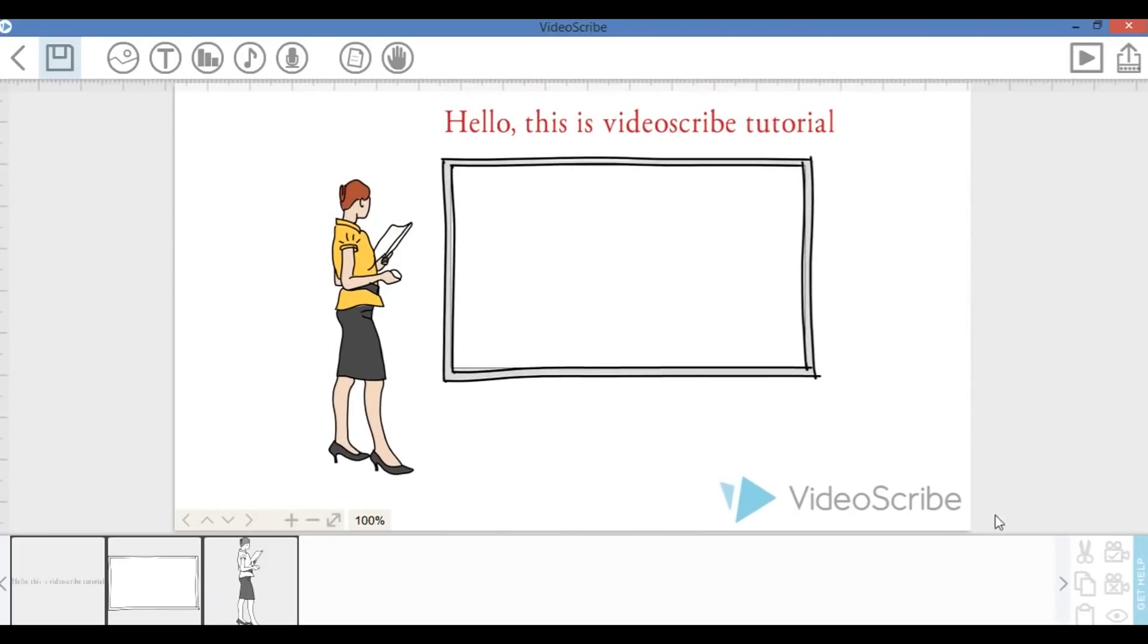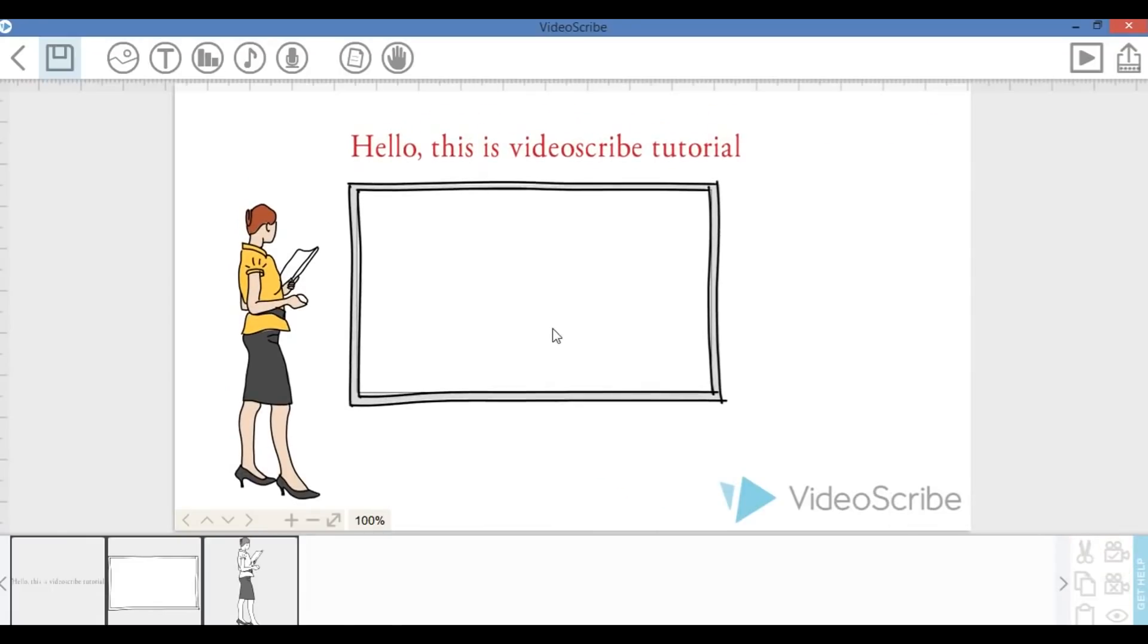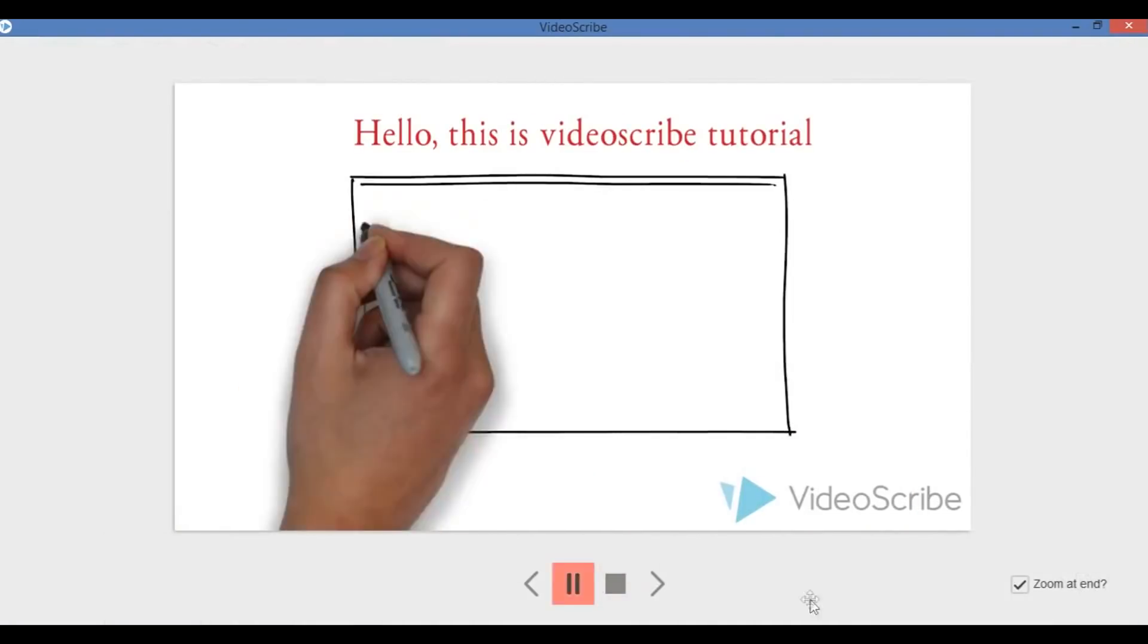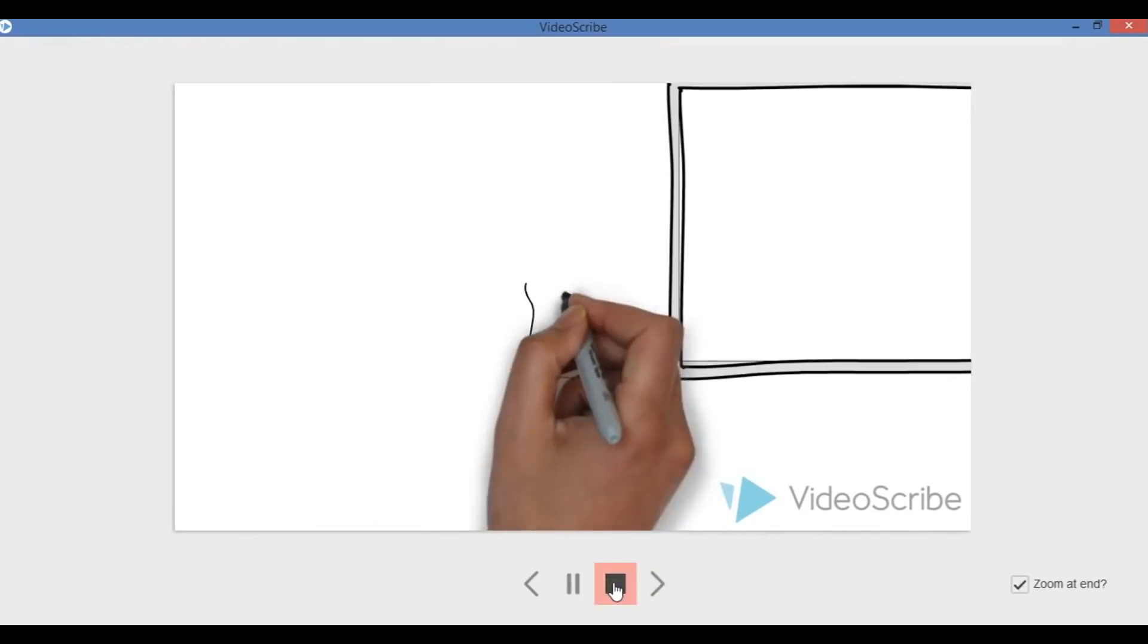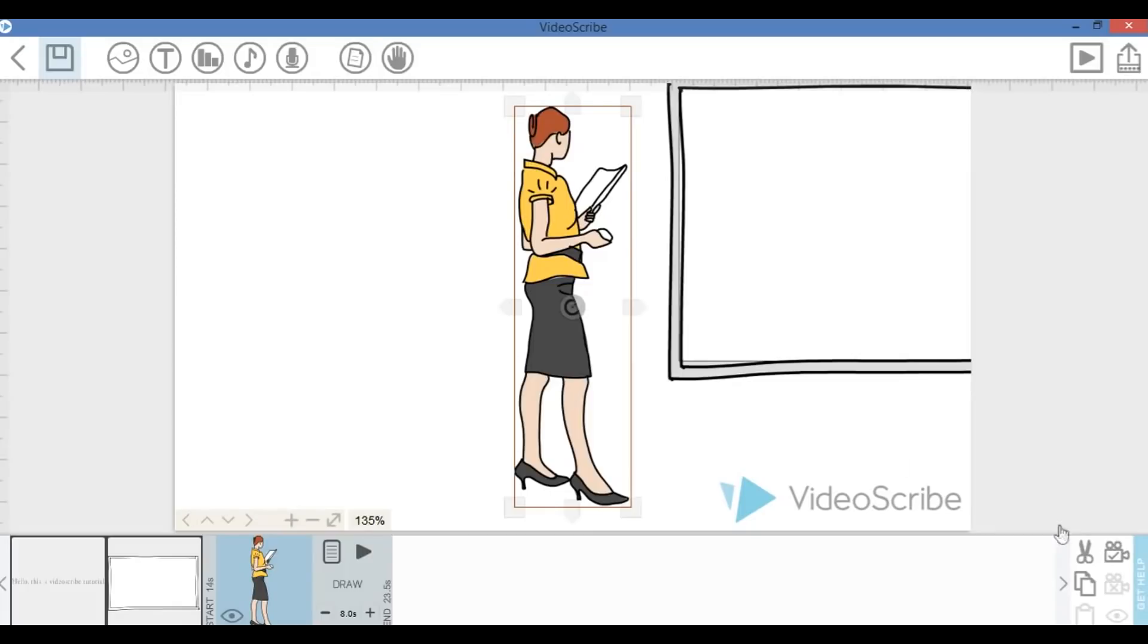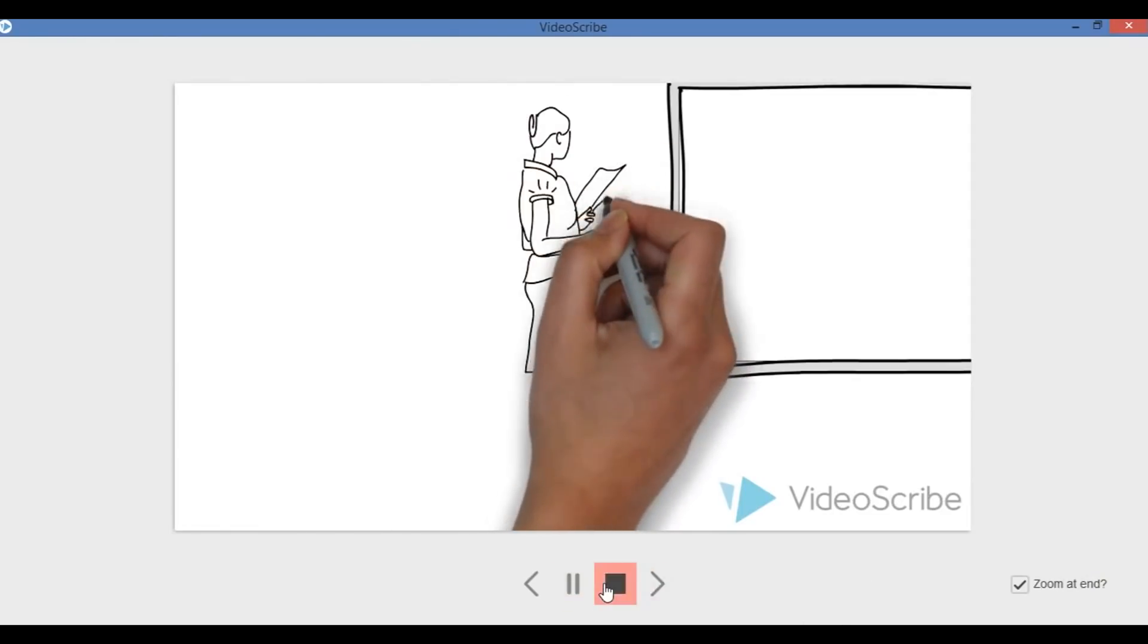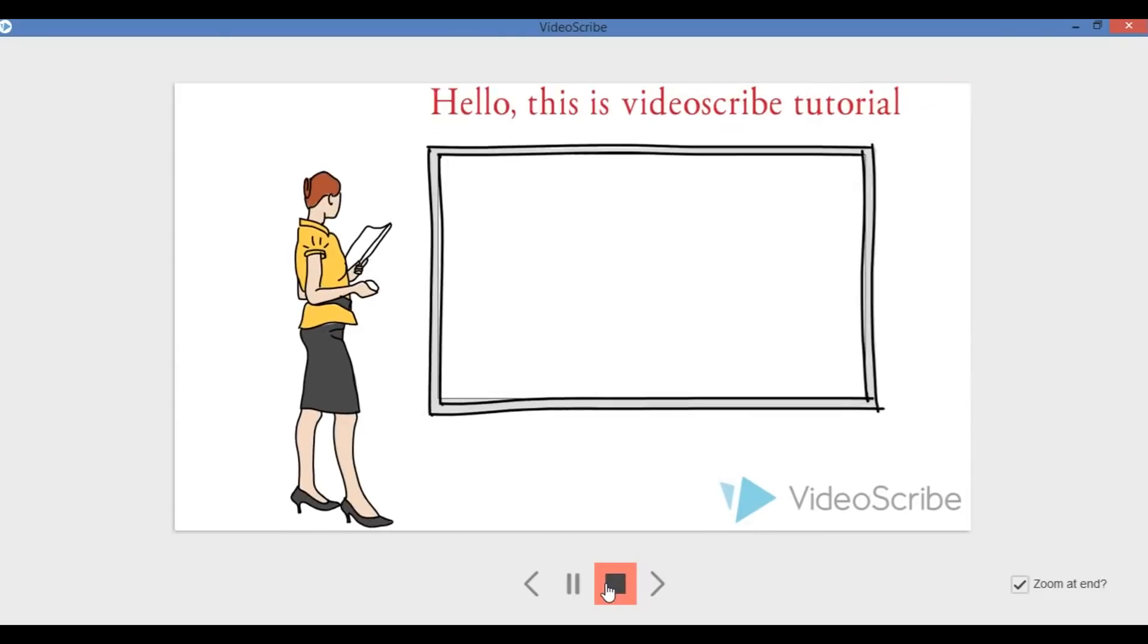The trick here is you have to lock your camera angle right at where you want. For example, this is where your frame will be, right? And when it finish, it will zoom out. But the thing is you have to lock your camera right here so it's going to draw right at where you want. Because if you don't lock it, it might be starting to draw somewhere else on the canvas.